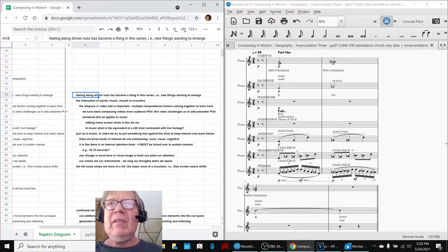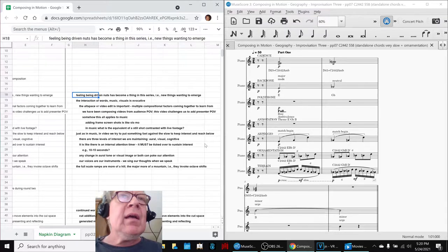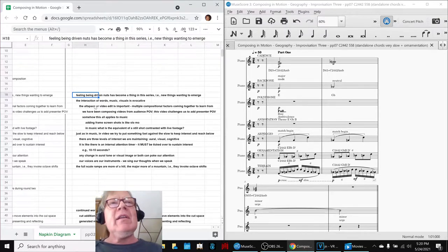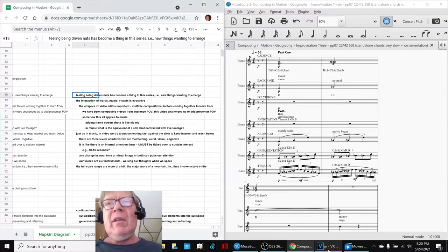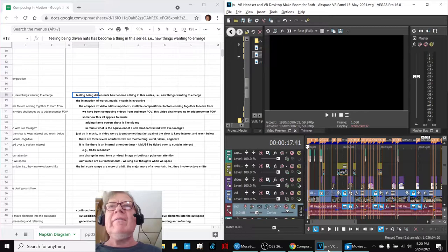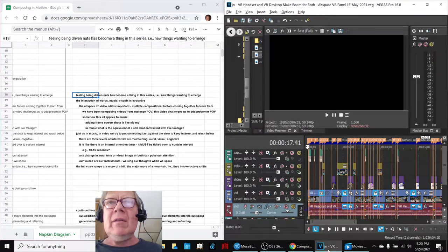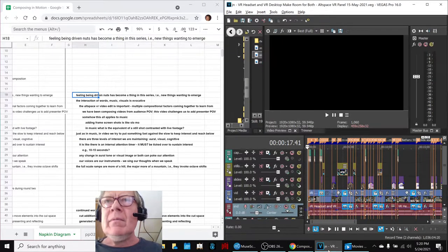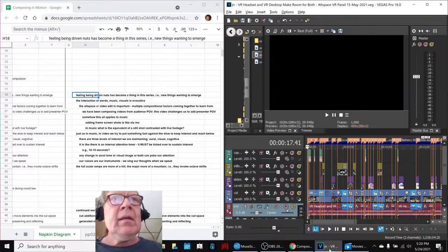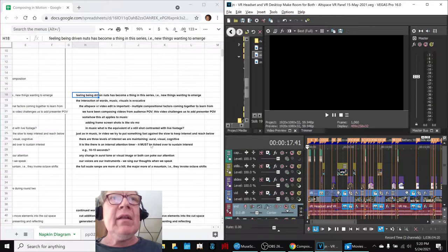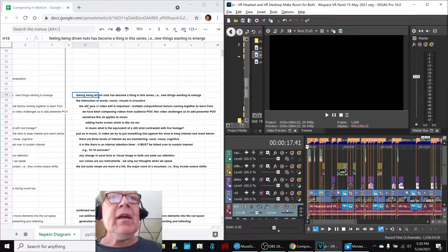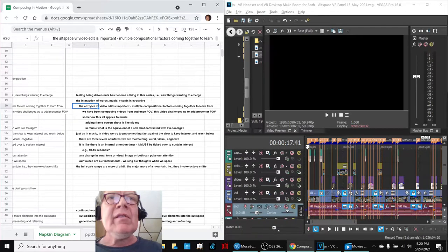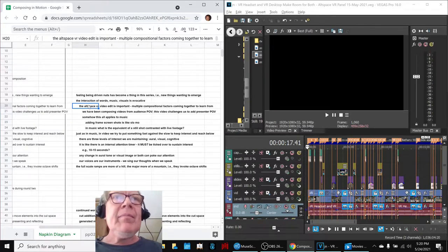Like the fast line that you just heard here on the right hand side. Another key thing that's happening because we finally finished our video edit. That's why this is called Alternate Edit Part 2. The interaction of words, music, visuals is evocative. And this Altspace VR video edit is important because multiple things are coming together for us to learn from.